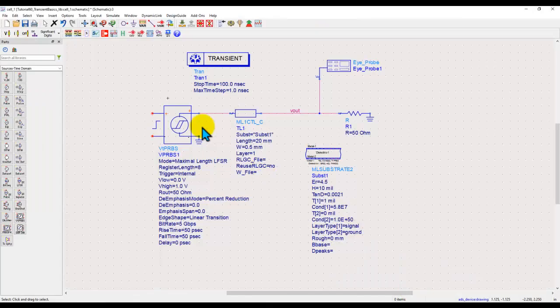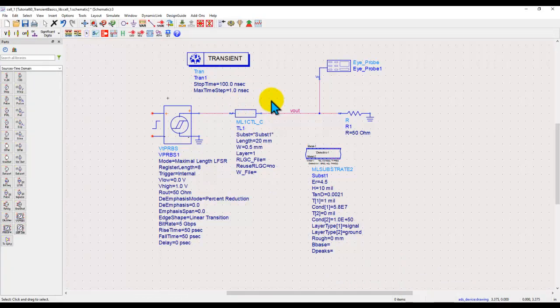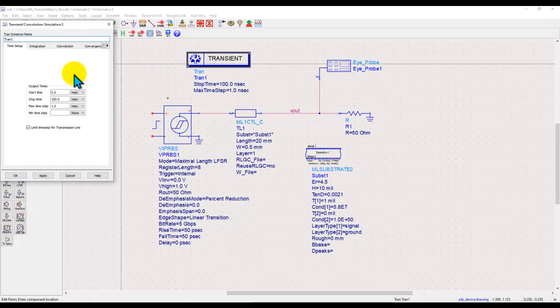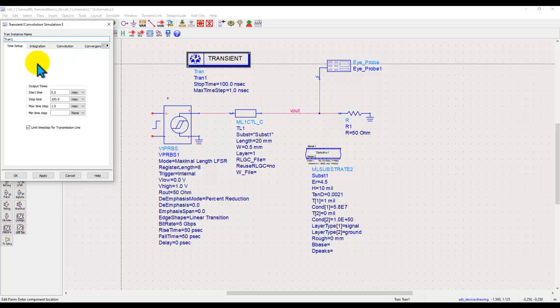These are very fundamentals of running transient simulation. There are a few other things which you can also do while running transient simulation. In this video, I will only give you a few glimpses of that. But in the next video, we will talk about little more advanced capabilities of transient simulator for more practical setup.